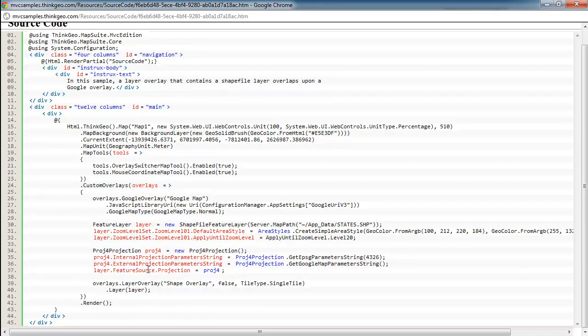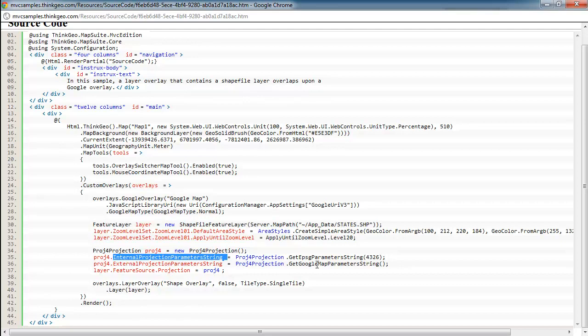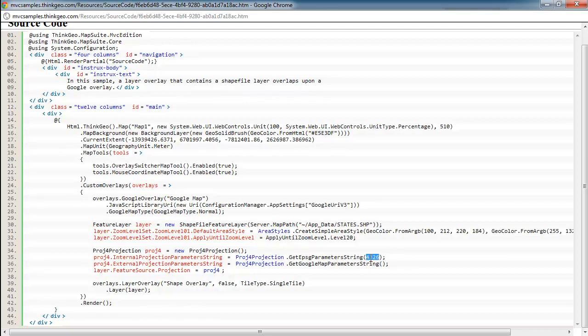And we create a new projection object. This is part of Map Suite. And we set the internal projection parameter string, which is what projection our shapefile is in. And if you're not familiar with the EPSG parameters, you can Google it. But it basically is an easy way to reference several different projections by a number. So this represents, this 4326, you'll see a lot in our samples, represents WGS84, longitude latitude, also known as geodetic, or lack of projection.